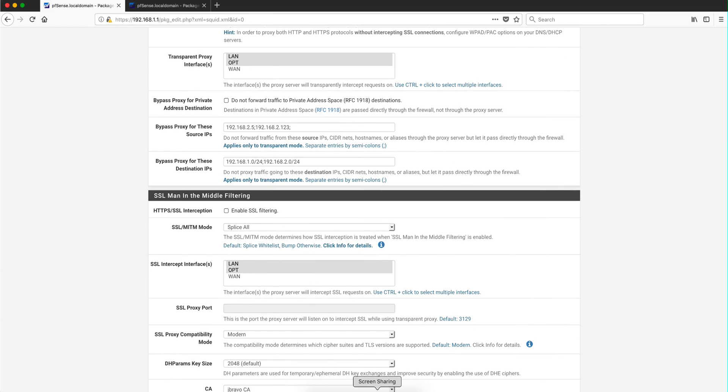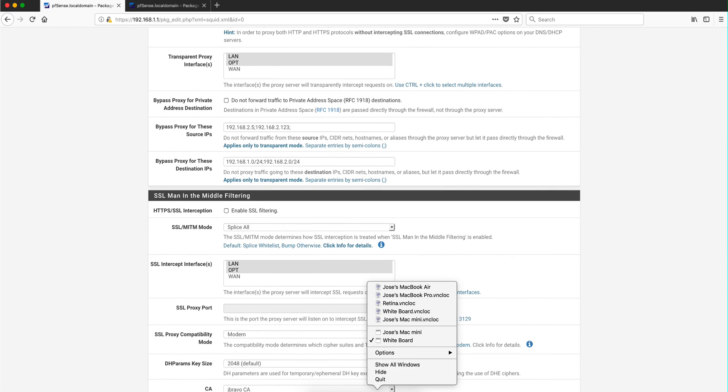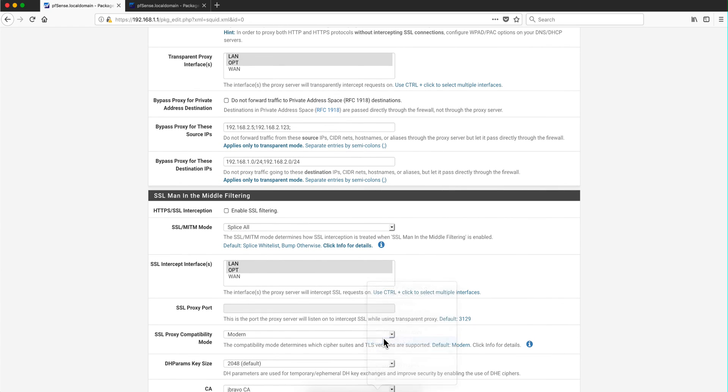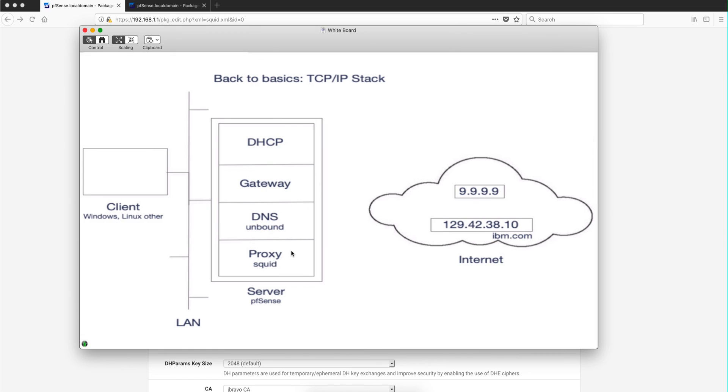So I hope that these two short videos on back to basics will solidify your knowledge and allows you to test your knowledge of how the TCP/IP stack works in relationship with DHCP, gateway, and DNS proxy.